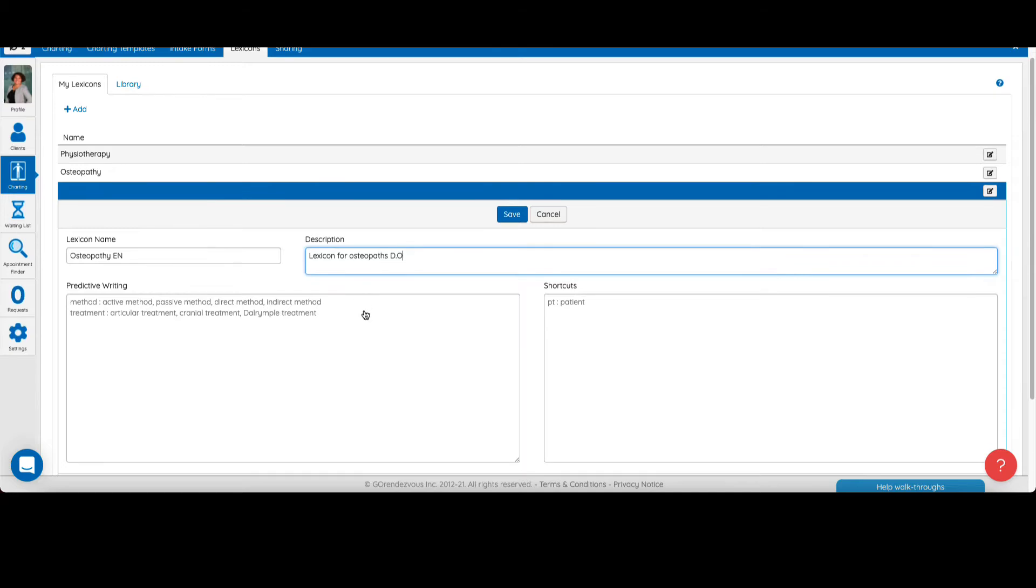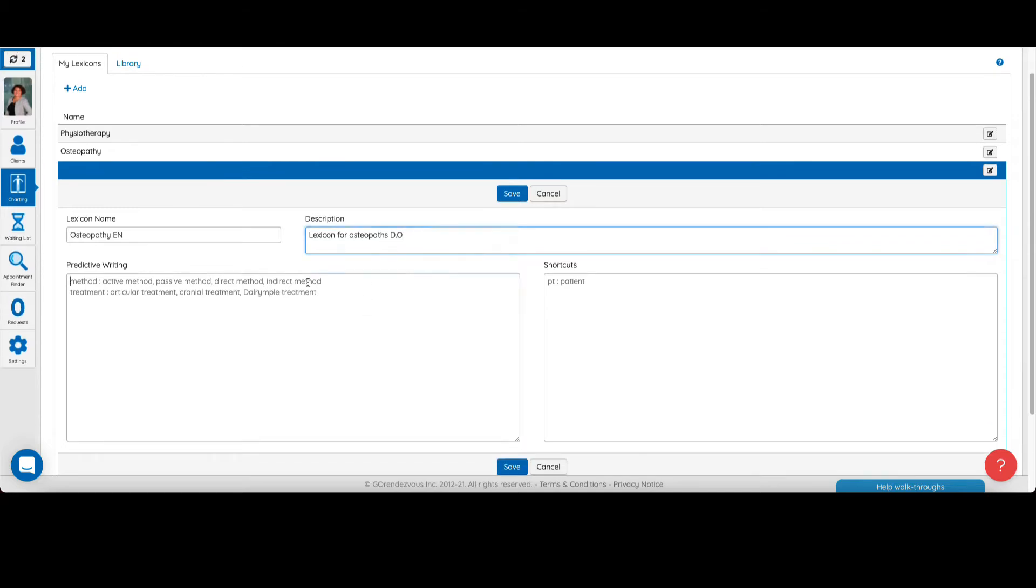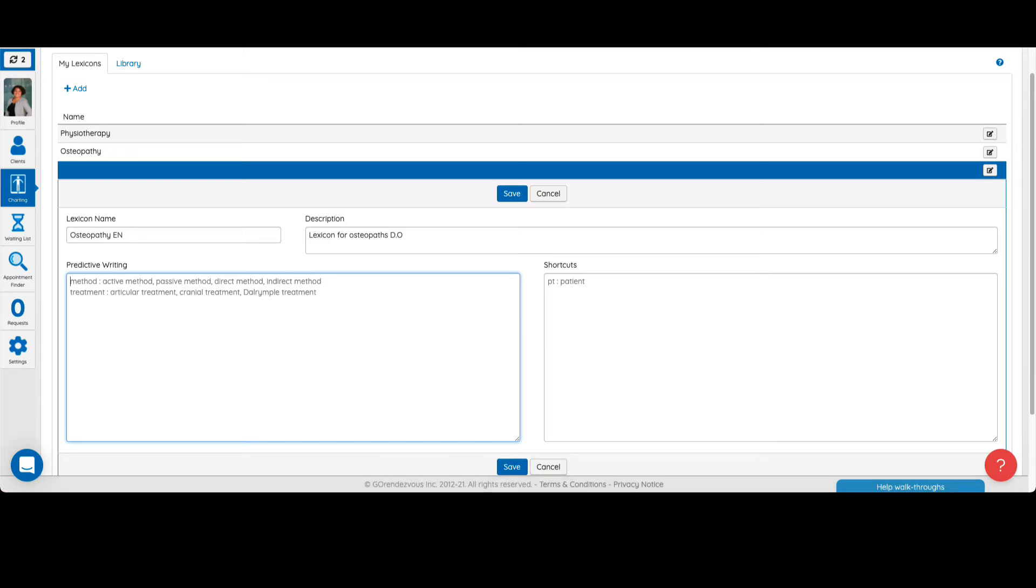Let's take a look at the box's predictive writing and shortcuts. In the box predictive writing, you can add shortcuts for symbols and groups of words used frequently in your charting. This is very useful if you use a tablet because you can add symbols that may be hard to find without a computer keyboard.